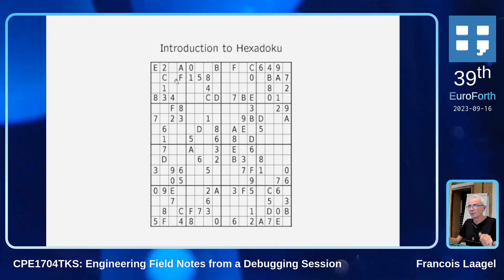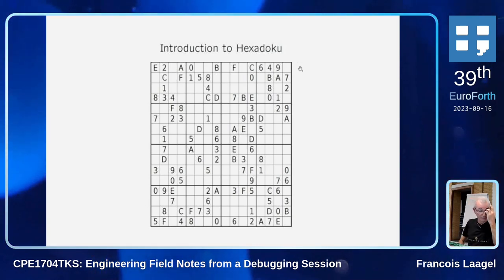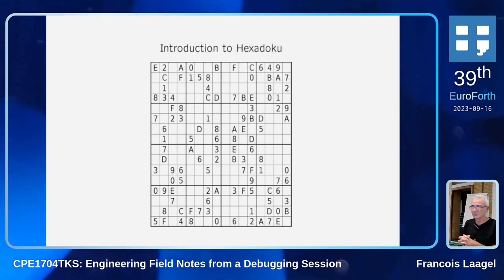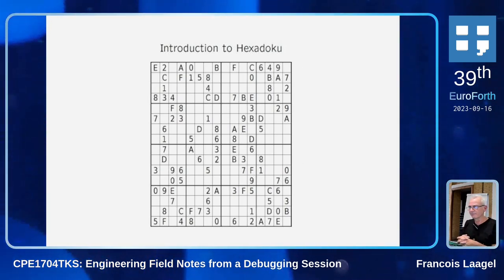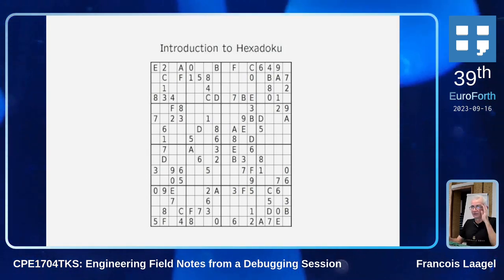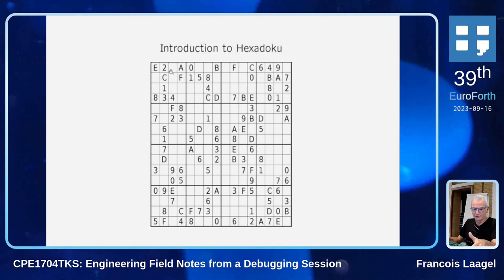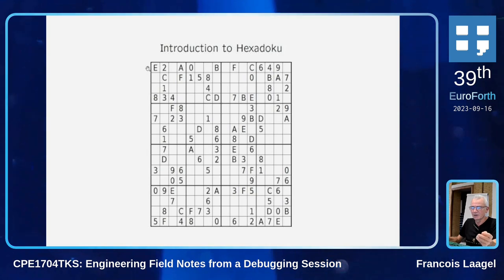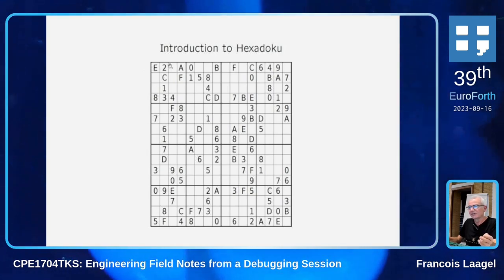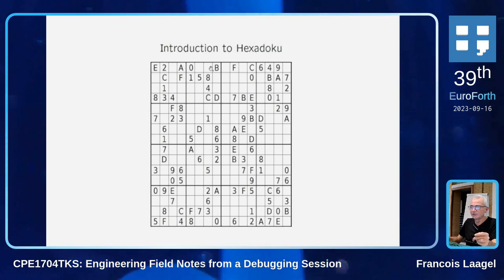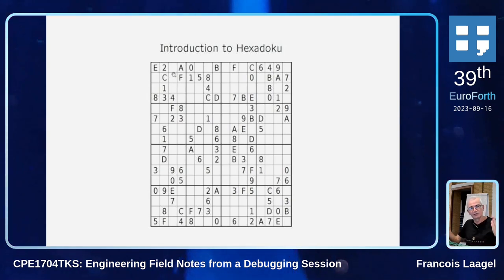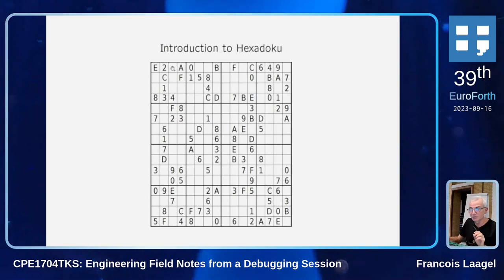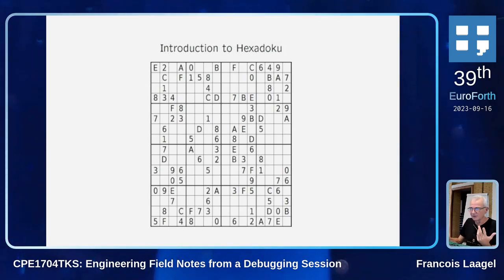The solver works by iterating between two phases, which means essentially search-based reduction. As I mentioned previously, we use bitmasks. For instance, here we know that this spot can be any of those digits, or any of those digits. This progressively reduces the bitmask for this particular spot to something that is viable.